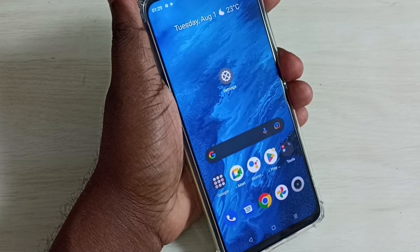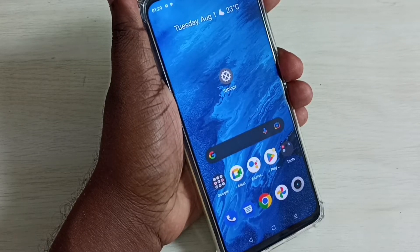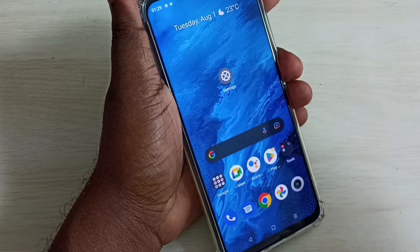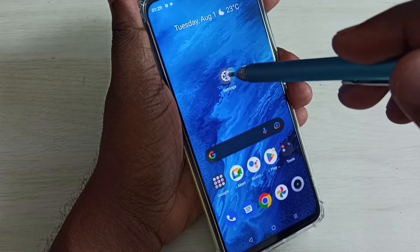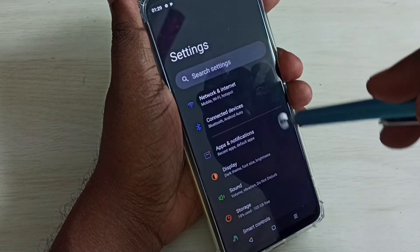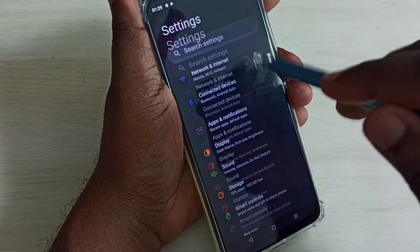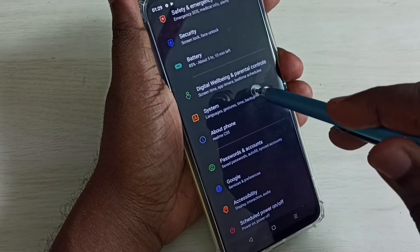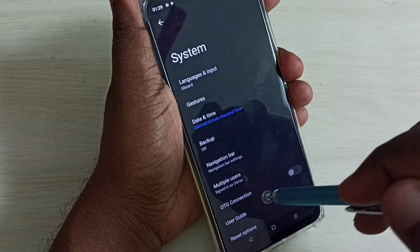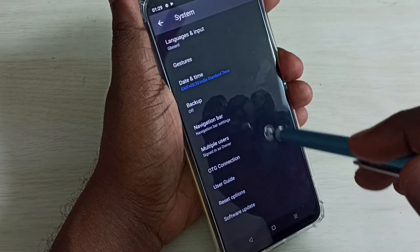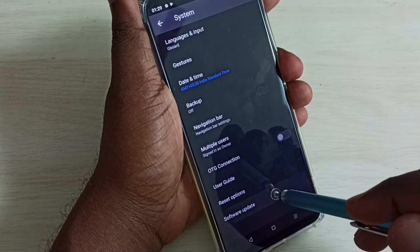Hi friends, this video shows how to do system update or software update. Go to settings, tap on the settings app icon, go down and select system. Again go down and select software update.